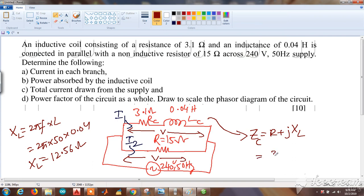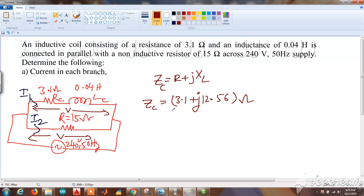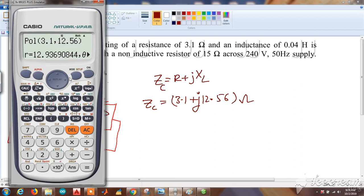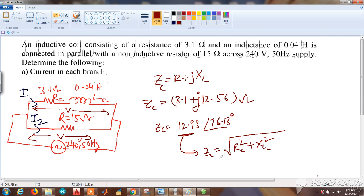So ZC = 3.1 + j12.56 ohms. Converting to polar form using the calculator: magnitude = √(3.1² + 12.56²) = 12.93 ohms at an angle of 76.13 degrees. This is the impedance of the coil.